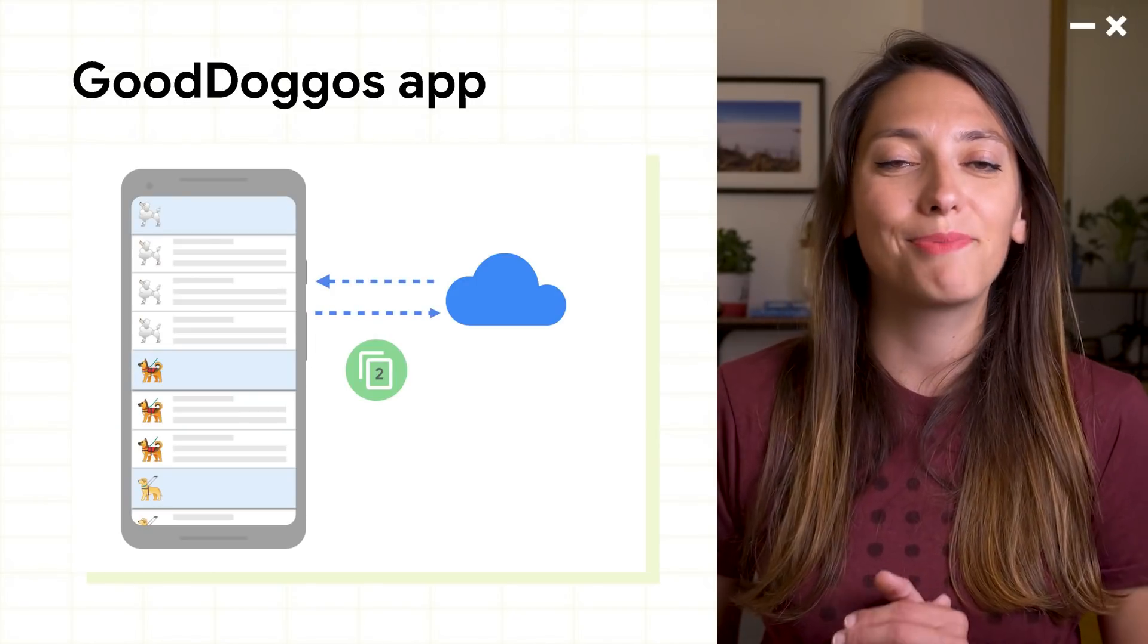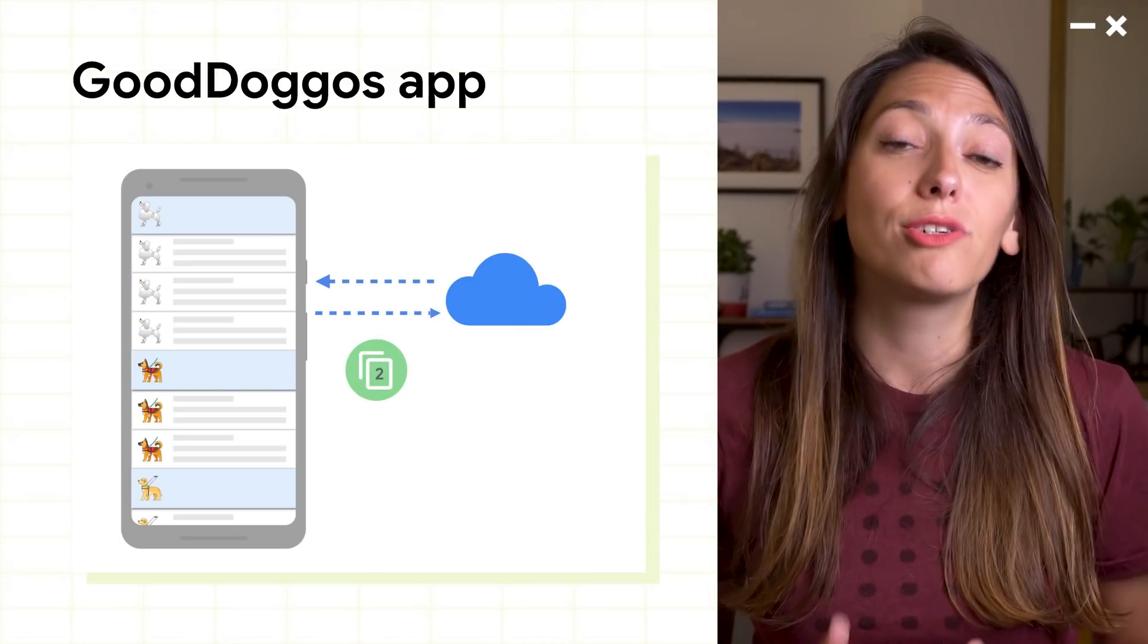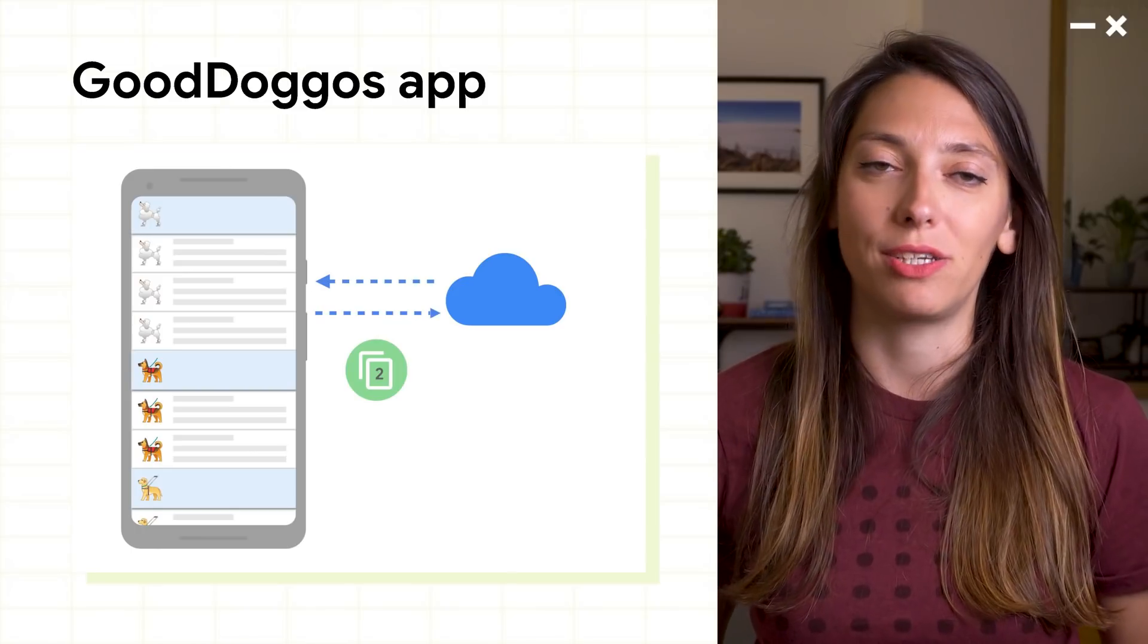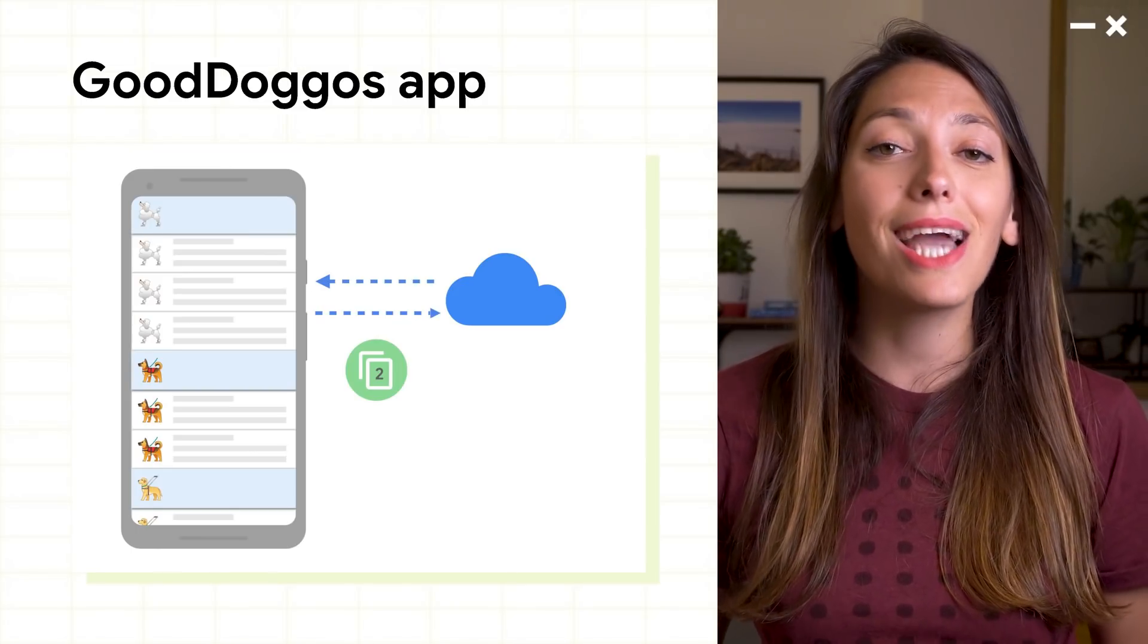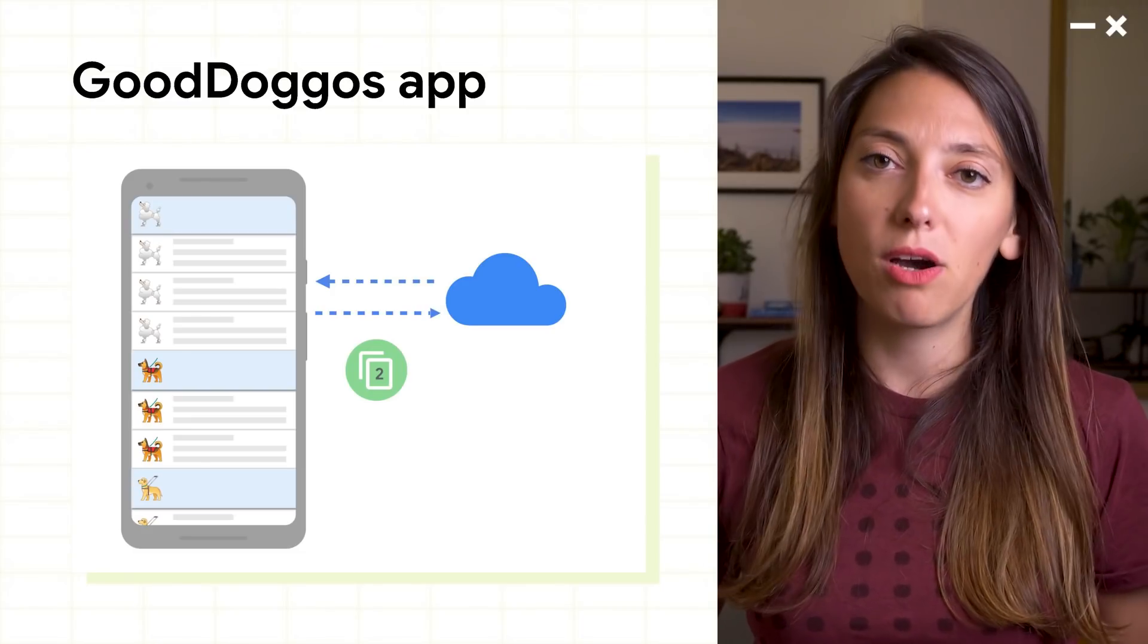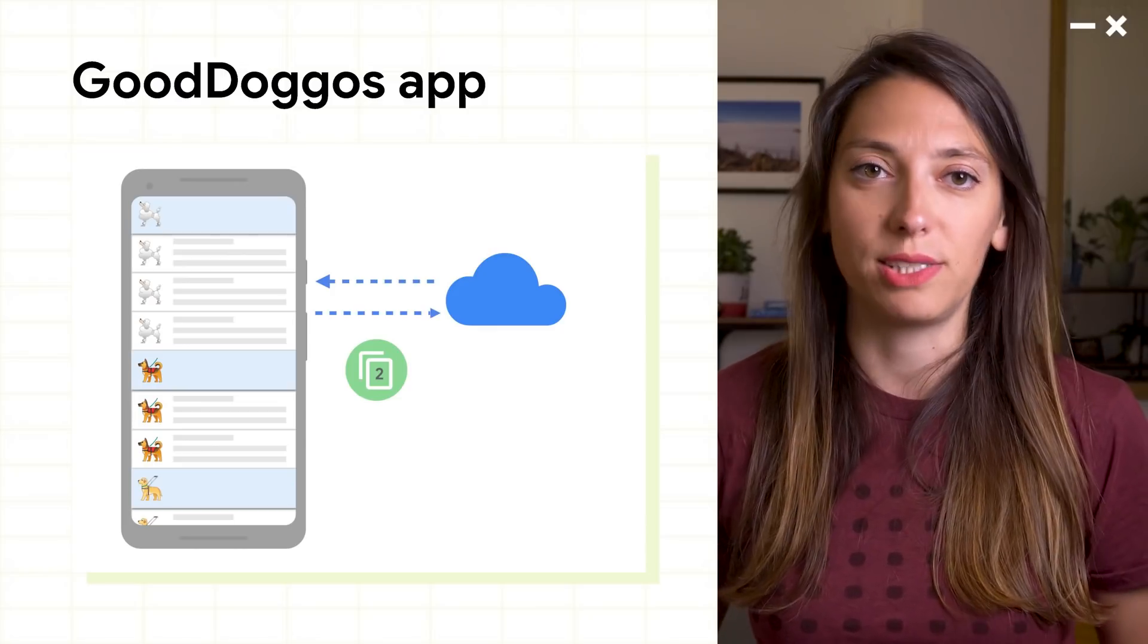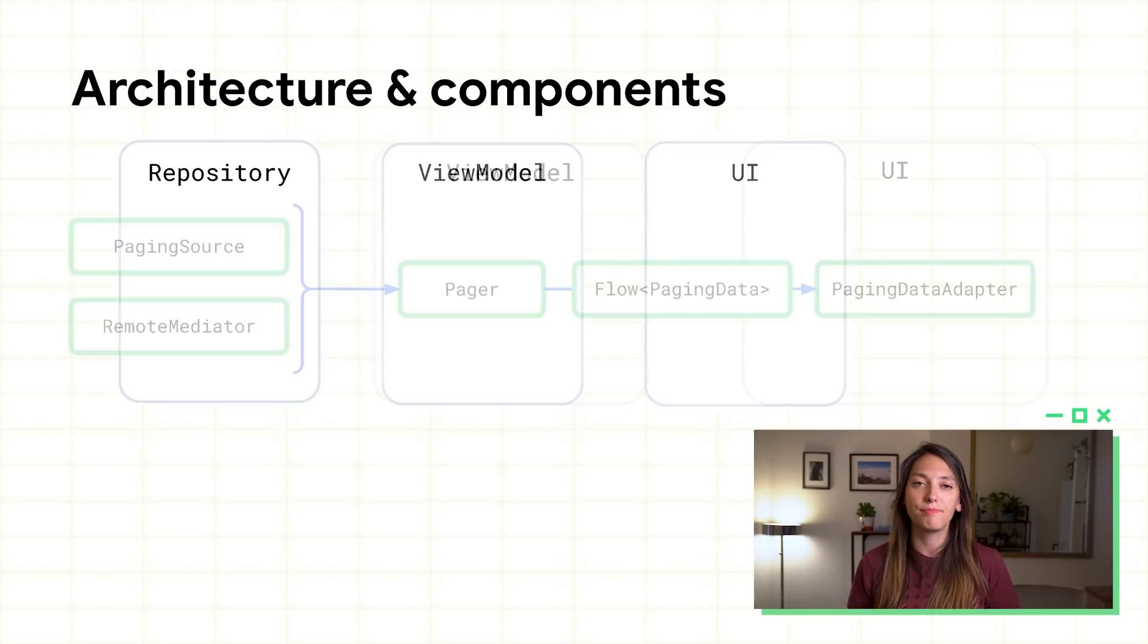An app that displays all the good docs. We get the docs from a good doggos API that supports index-based pagination. Let's go over the Paging components we need to implement and see how they fit in your architecture. The following examples will be in Kotlin, but in our docs, we have examples in Java as well.